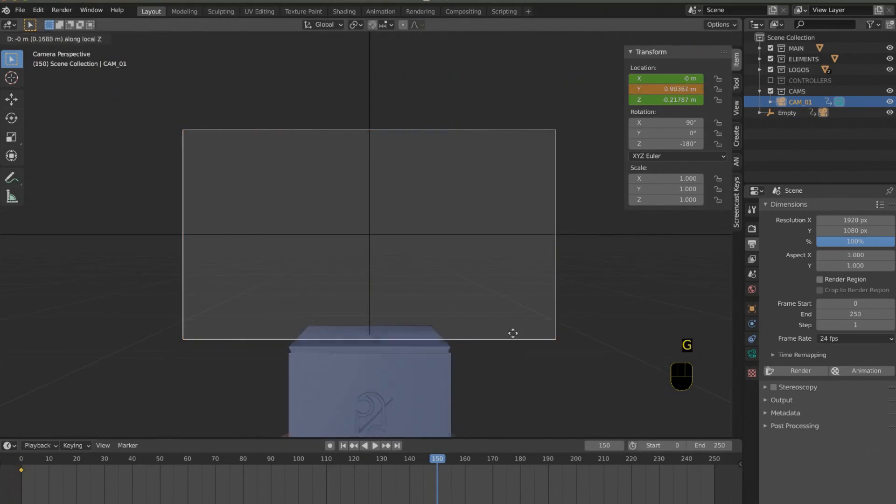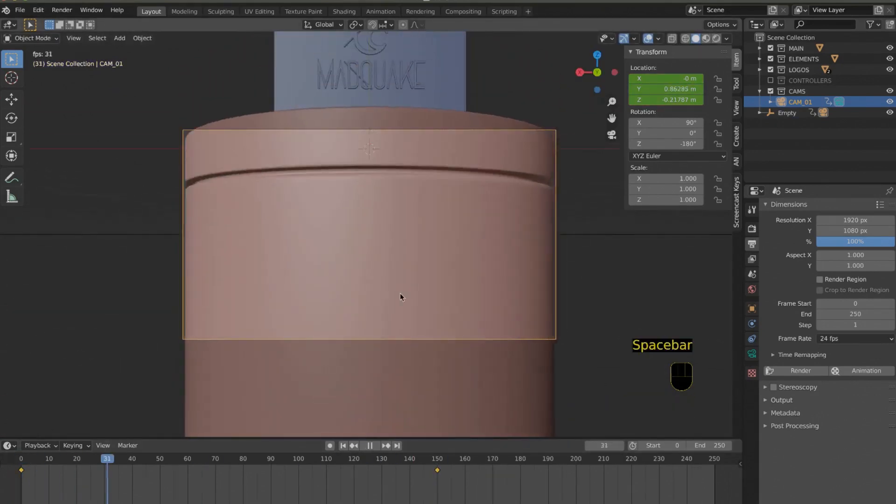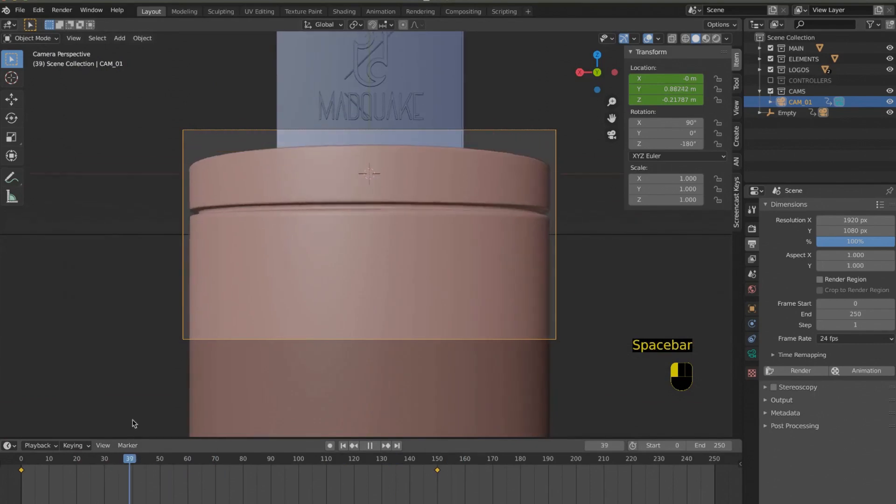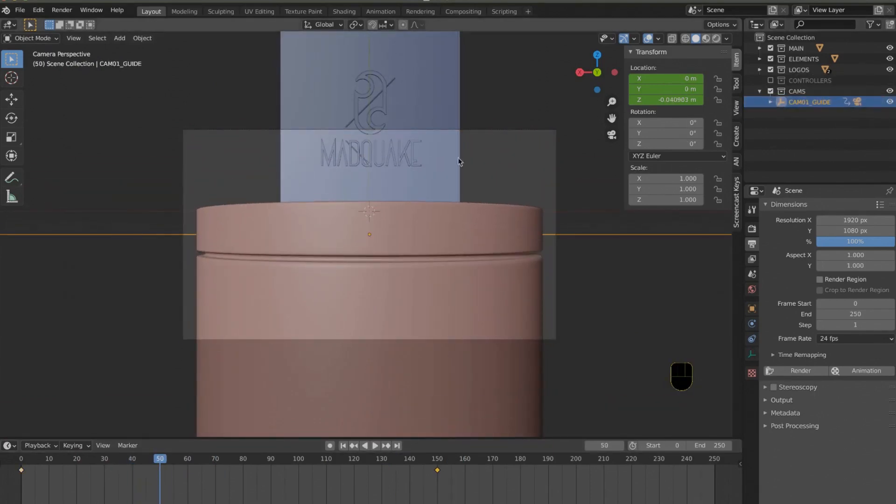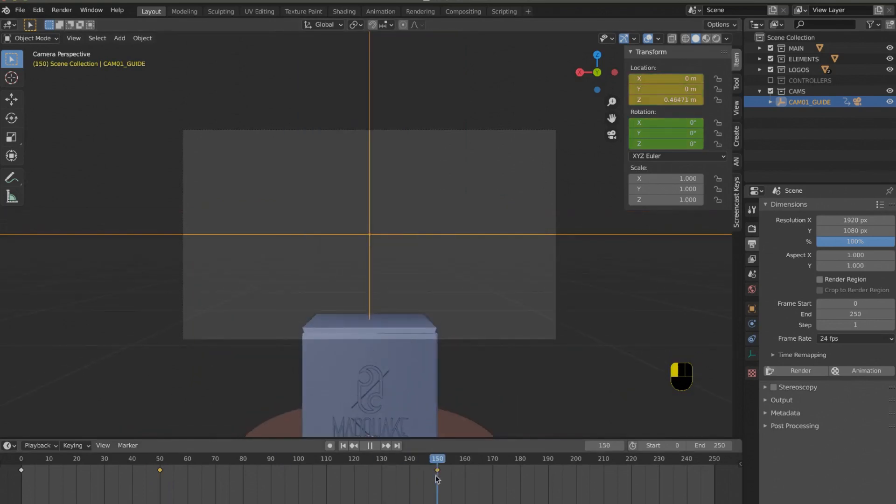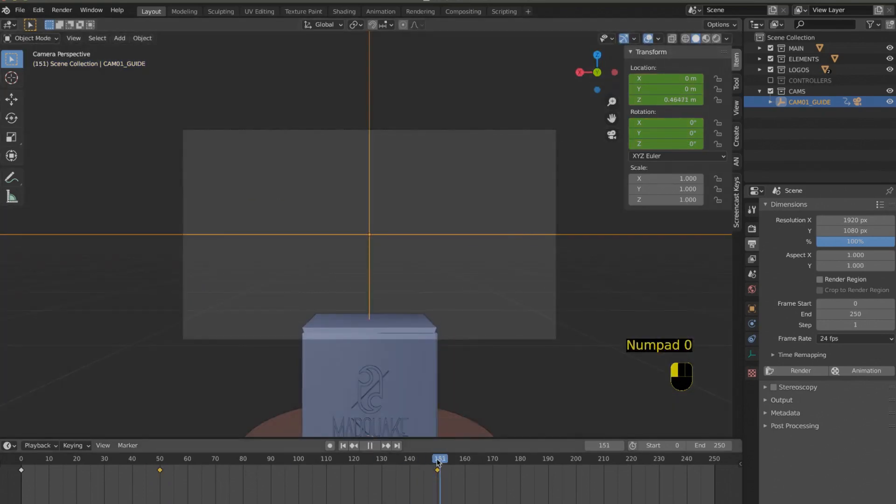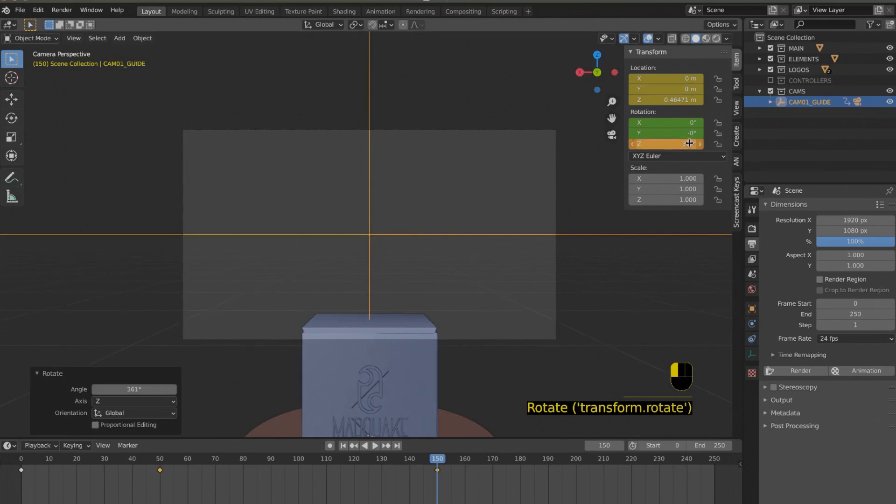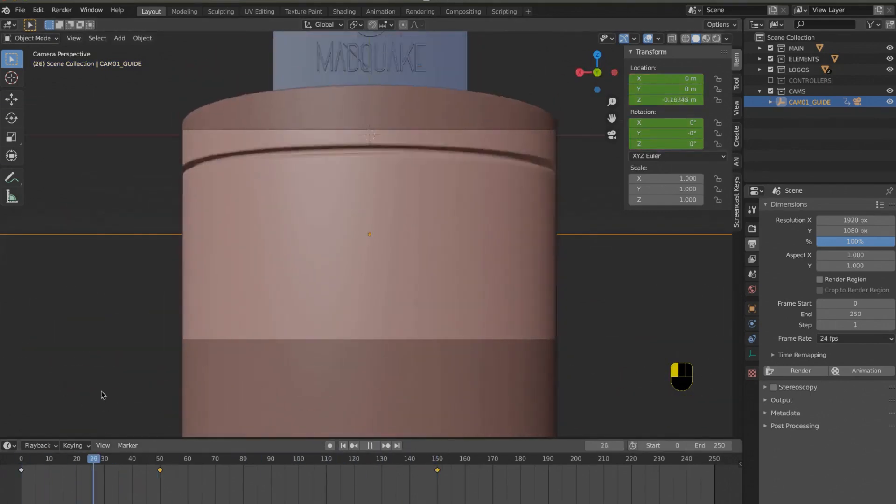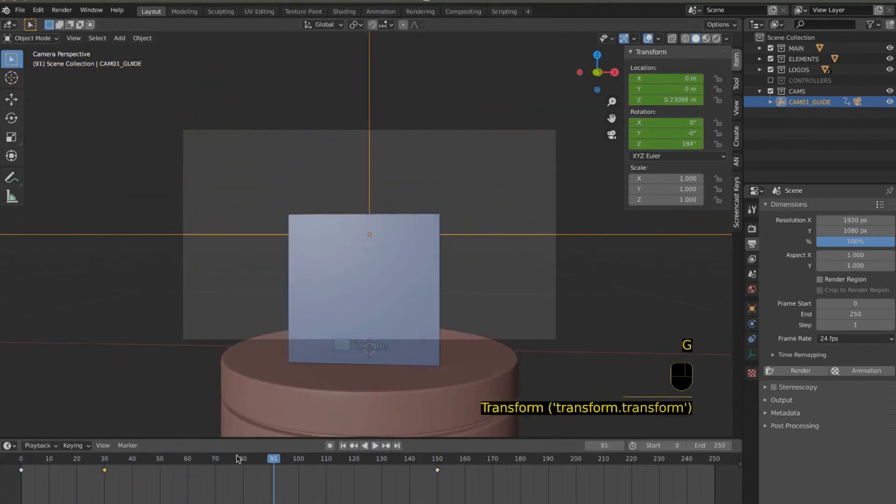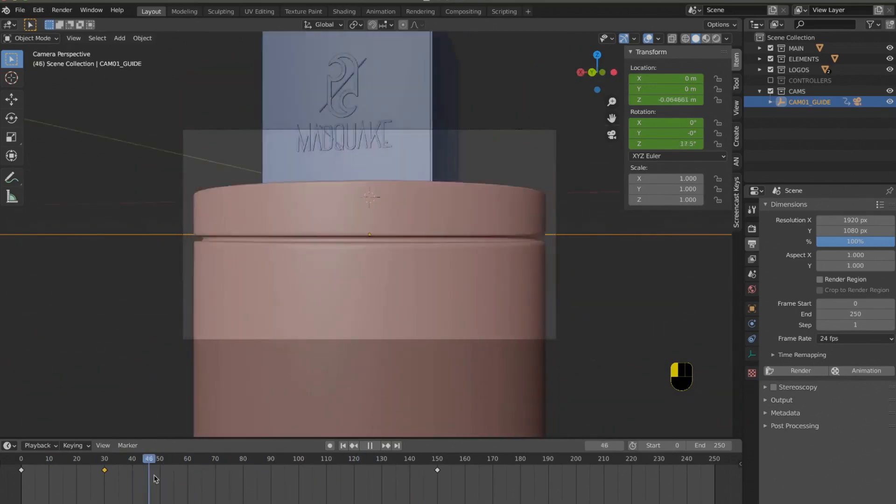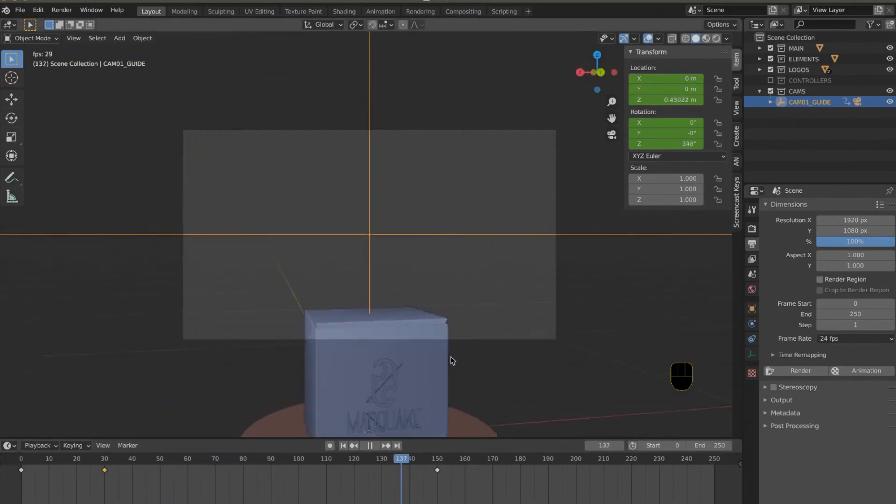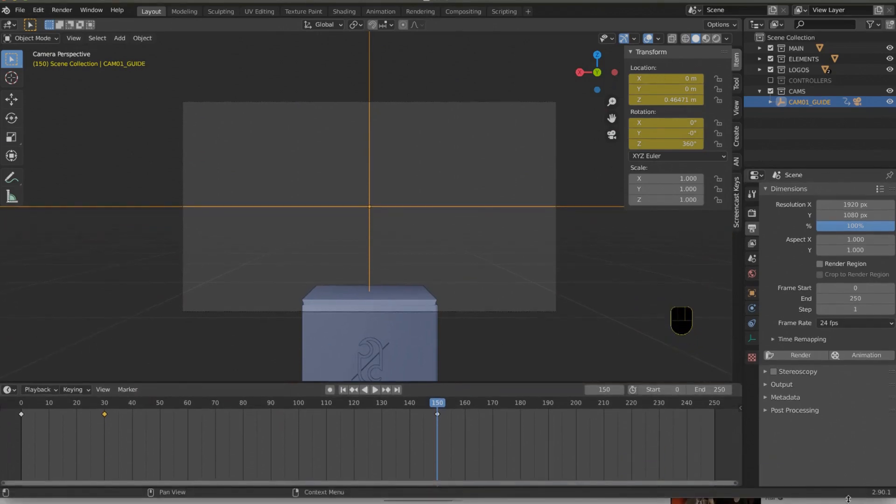What I do when I animate is usually connect my cameras to null objects. This way I can use the null object as a pivot point of rotation for my camera and move the null object to move the camera. To connect something, you simply select your first object, then select the final object. You can connect multiple objects like different cameras. In this case, I select my camera, select my null object, and press Ctrl+P.